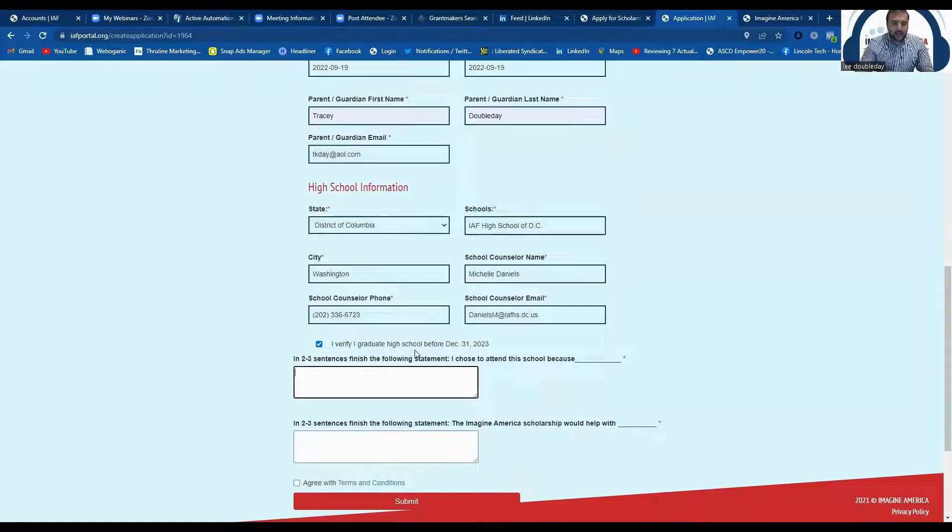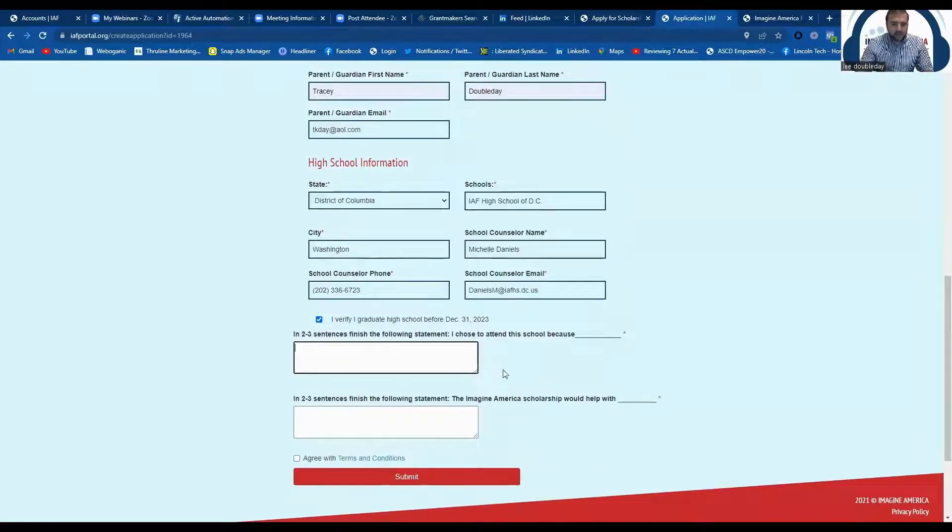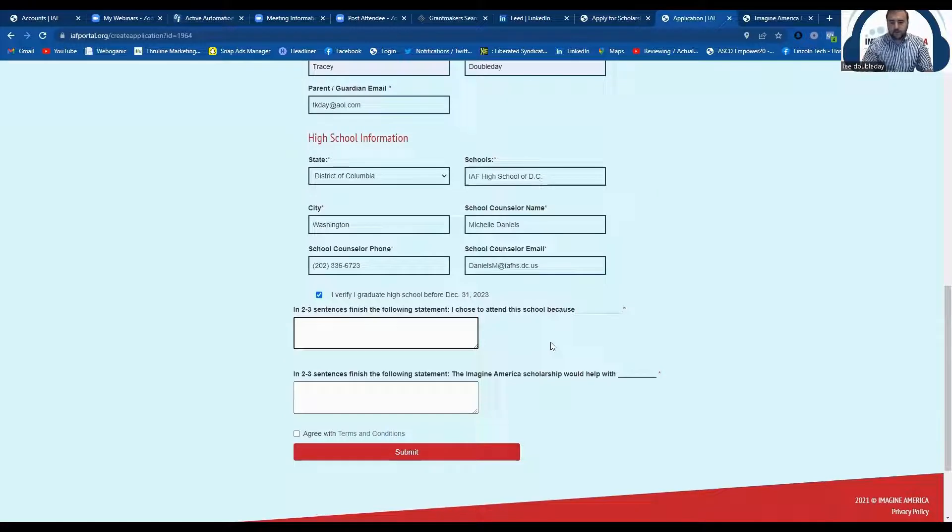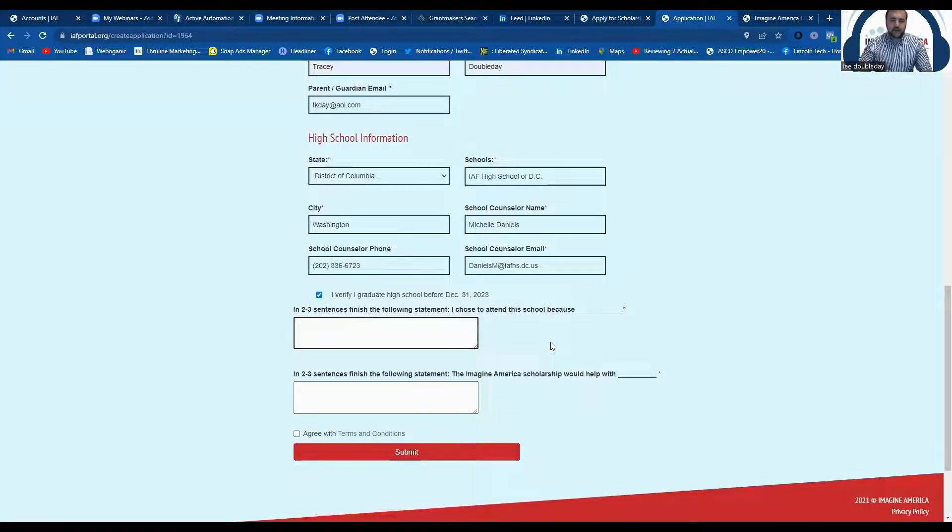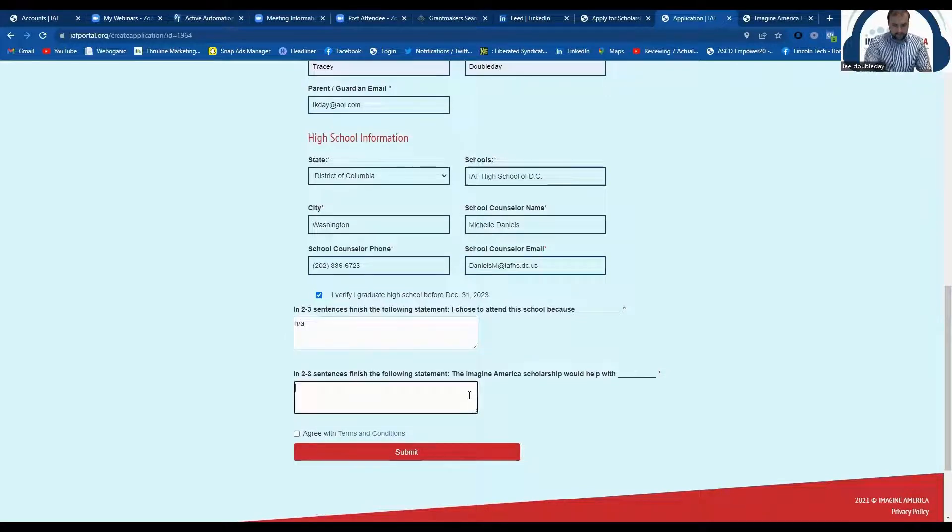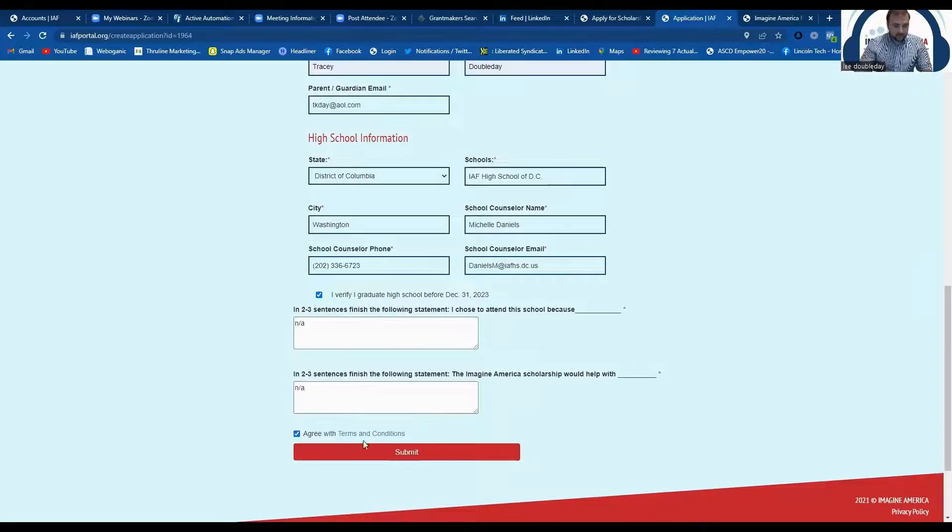The next thing that's going to ask you is in two or three sentences, tell us a little bit why you chose to attend this school and how the scholarship would help you. But for this test, I'm just going to go ahead and put in some dummy information.